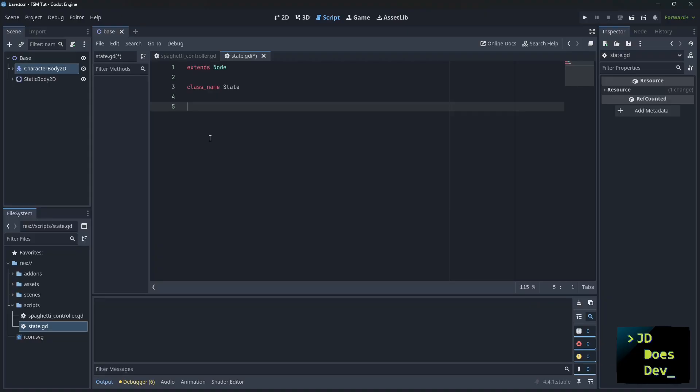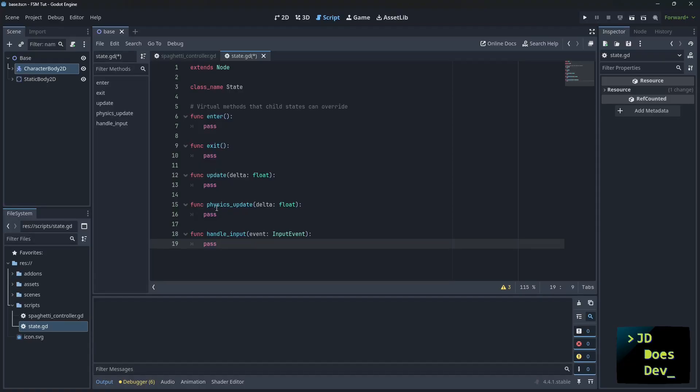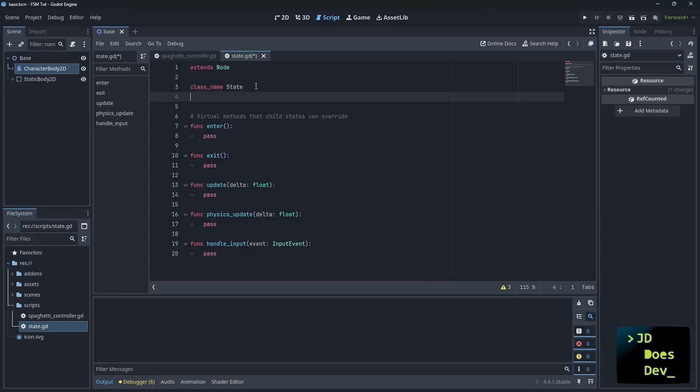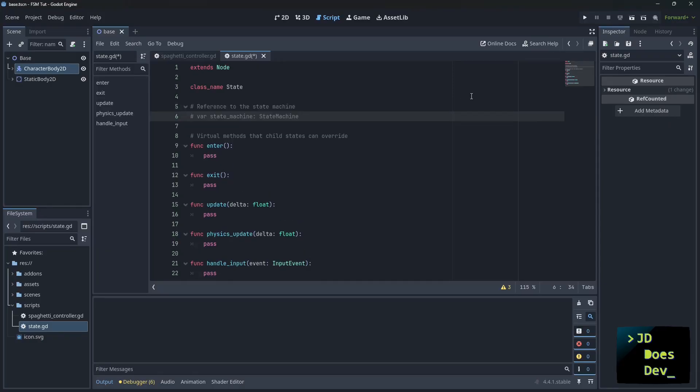However, we're going to create our own. So we have a few that our states can override: enter, exit, update, physics update, and handle input. Now we're also going to need a reference to the state machine, but we haven't created that object yet. Just so we don't forget it, let's go ahead and put it in here. There we go. So let's save that, and we have our base state.